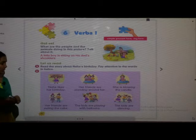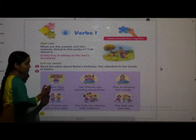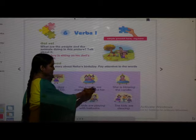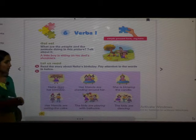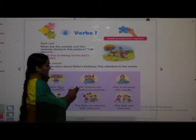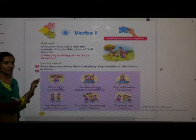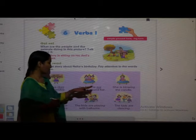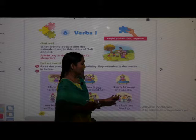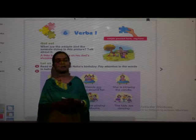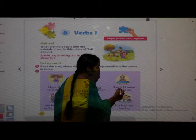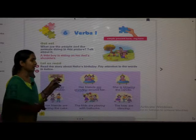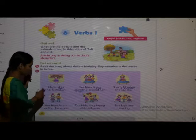Neha likes her birthday. Here, the word 'likes' is in italics. Her friends are standing around her — here 'are' and 'standing' are in italics. She is blowing the candle — here 'is blowing' is in italics.